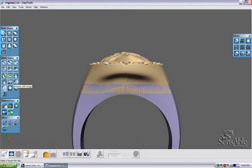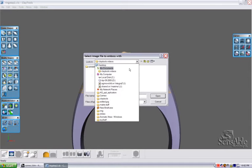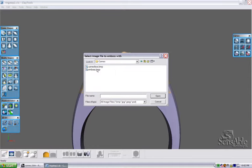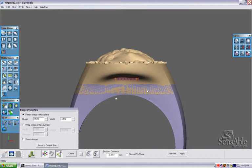I'm going to choose the Emboss with Image tool, navigate to my folder to Files, and select the emboss bitmap file. A small preview box will pop up.